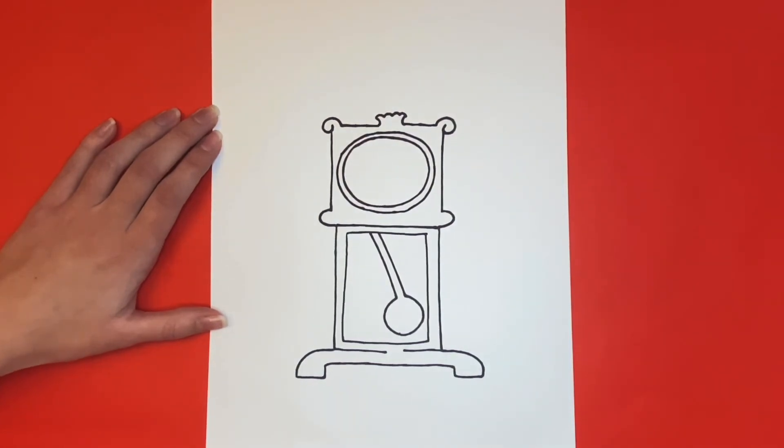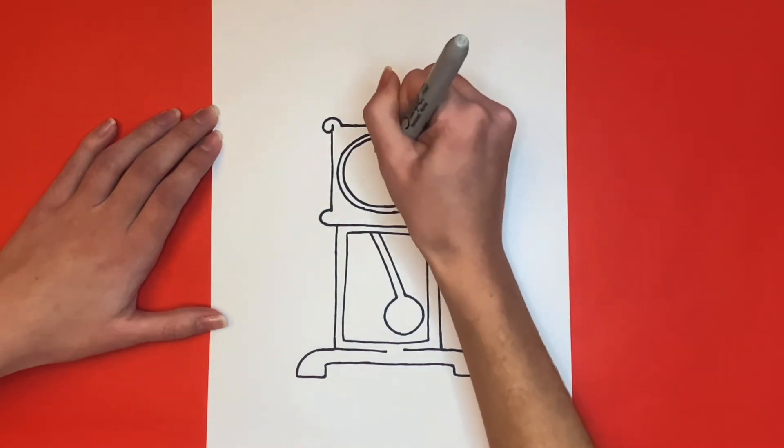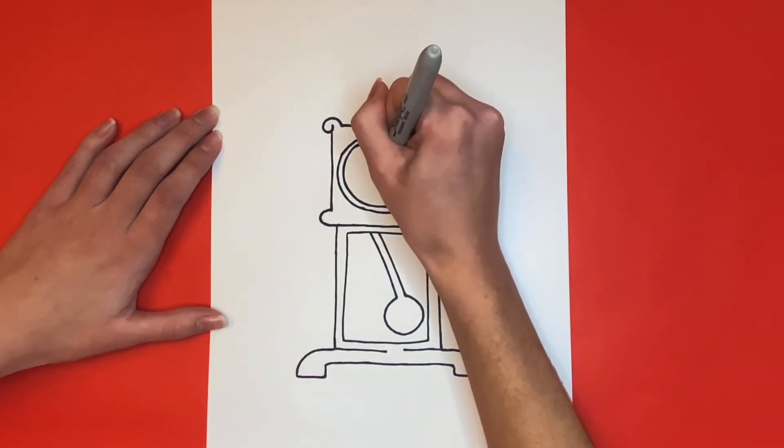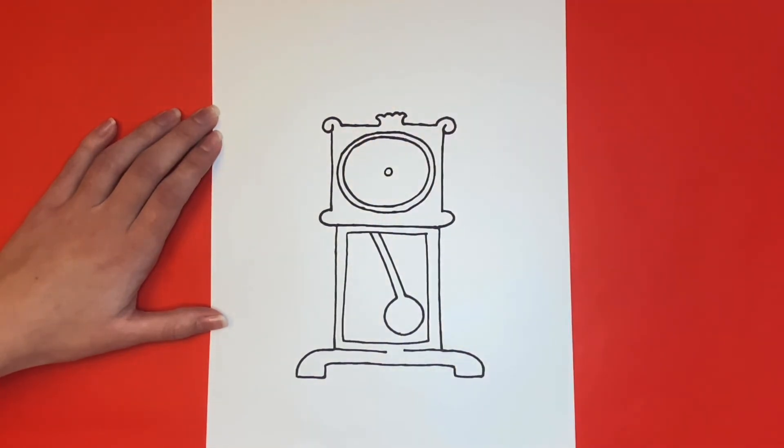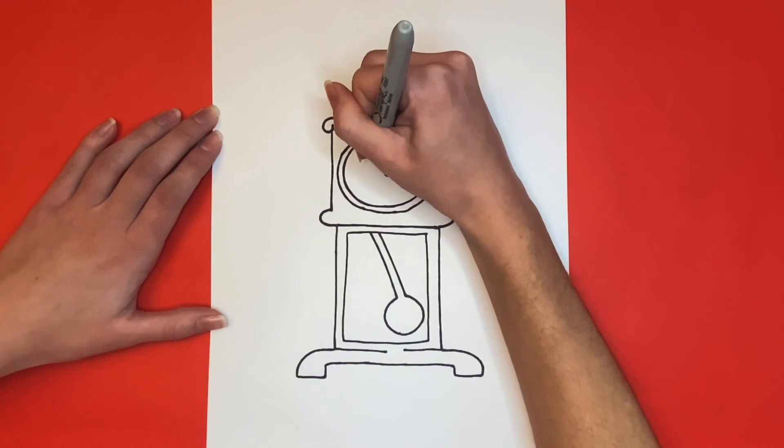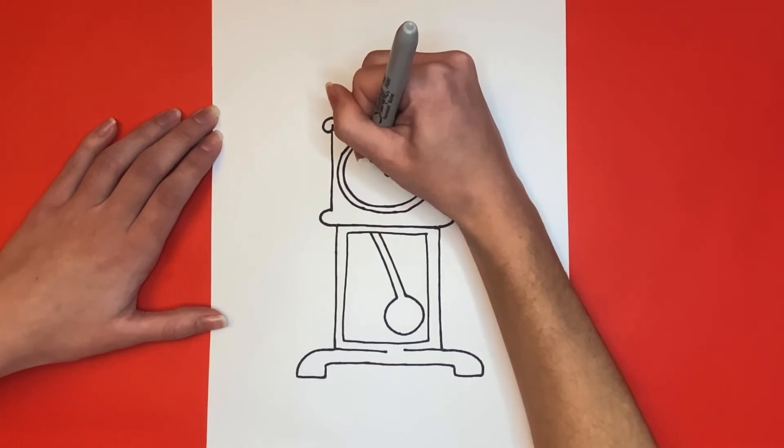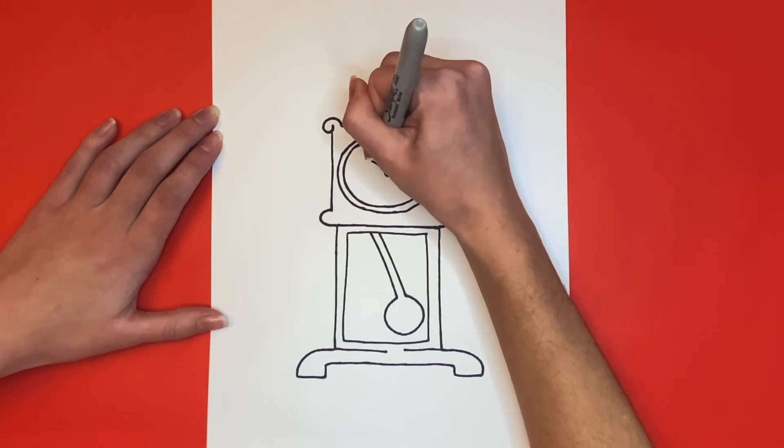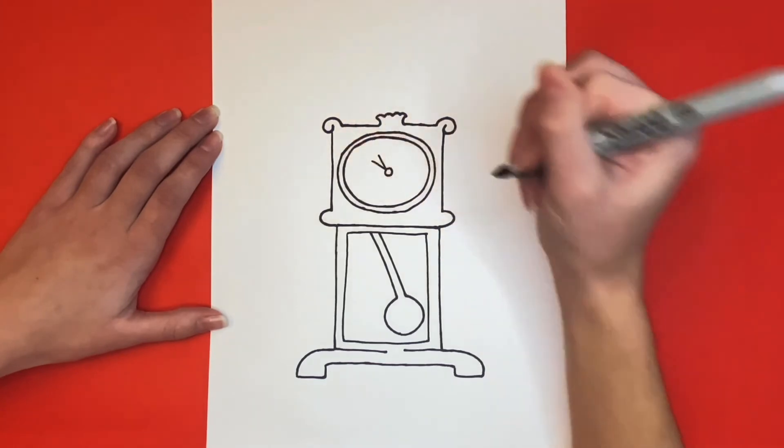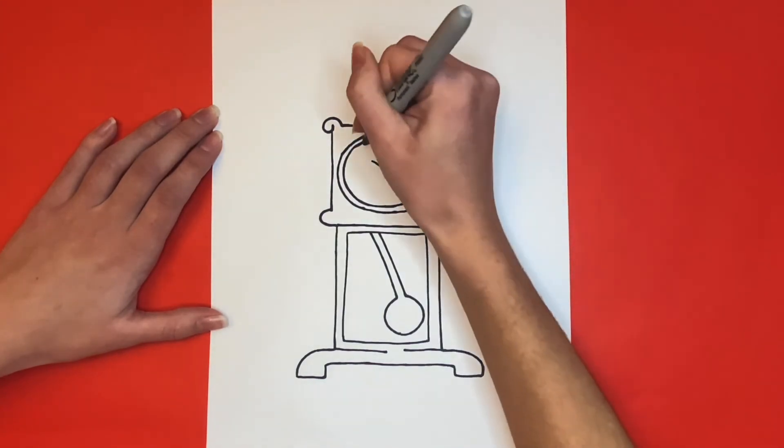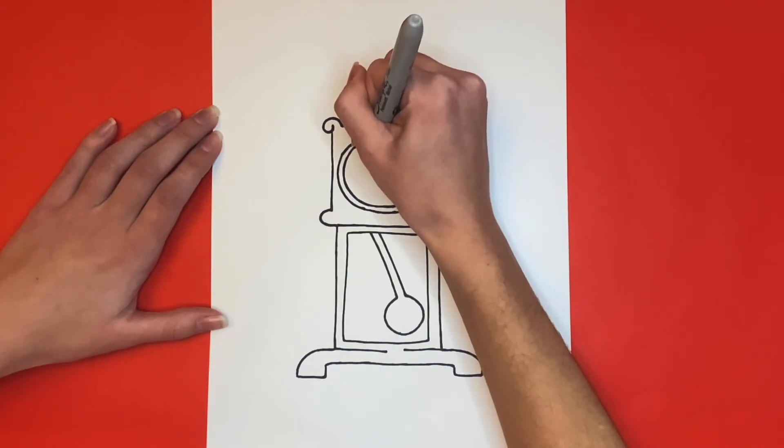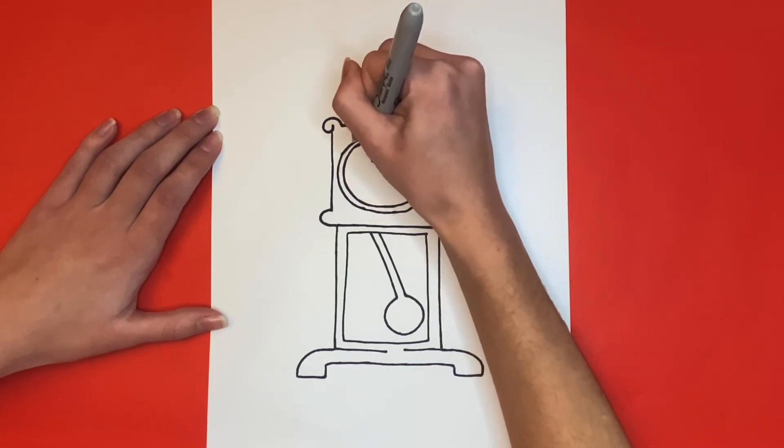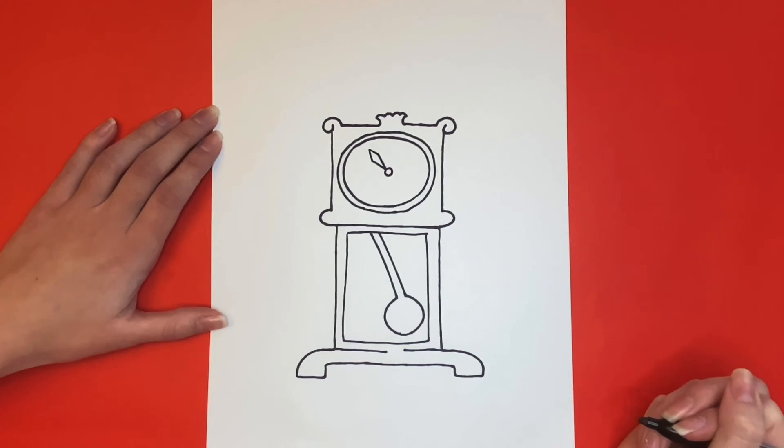Then in the center of that circle, we're going to draw a little circle. Next, we're going to make the hands of our clock coming from that small circle that we drew. To make each hand, we're going to draw a V-like shape coming from that circle, and then we'll connect the two sides coming to a point as well, so it almost looks like a diamond shape. You can draw your hands on your clock wherever you would like so that you can make it what time you want it to be.